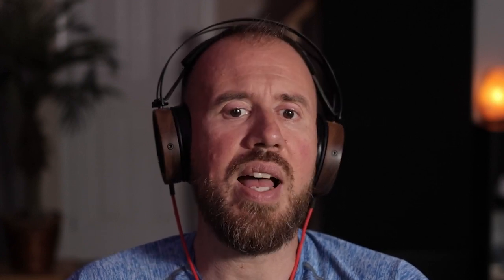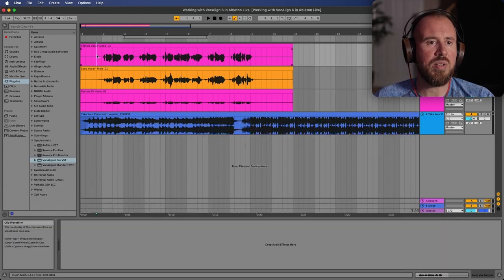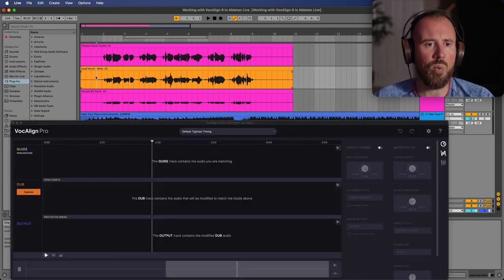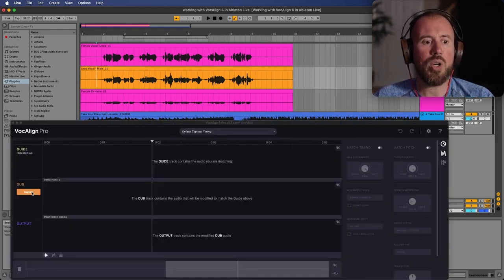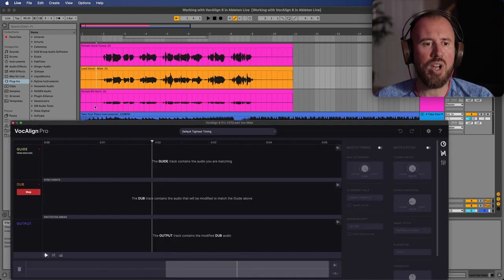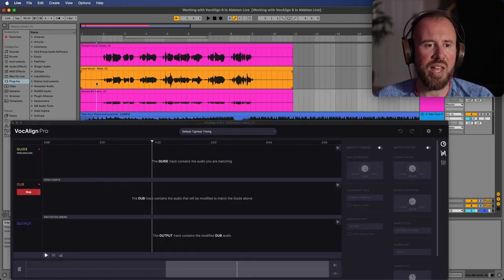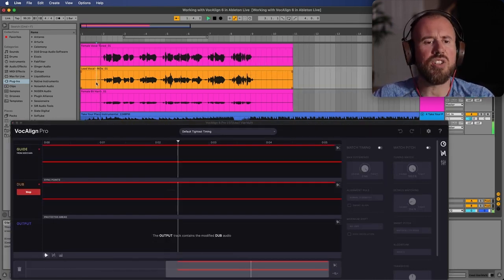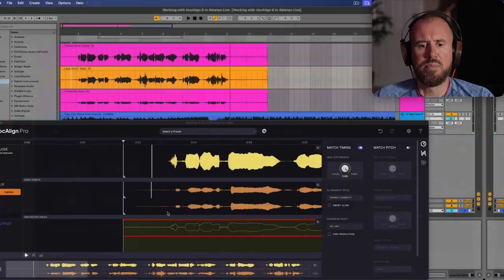Now in terms of working with non-ARA based DAWs, such as Ableton Live. So in terms of the capture, it's just a matter of selecting your mouse cursor to the track that you want. And then I'm going to hold down the shift modifier. We will enable capture on both of these together. And then all we have to do is just press play.